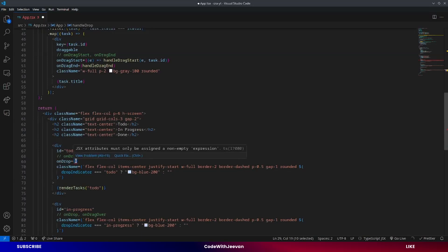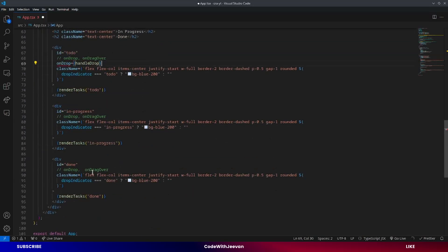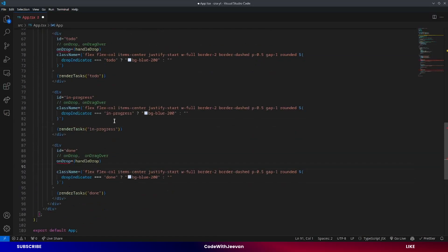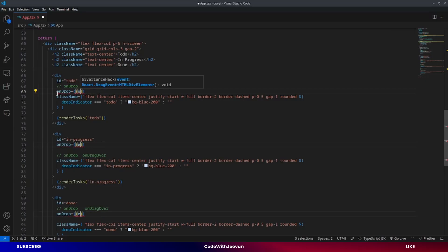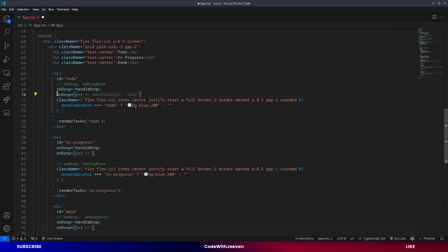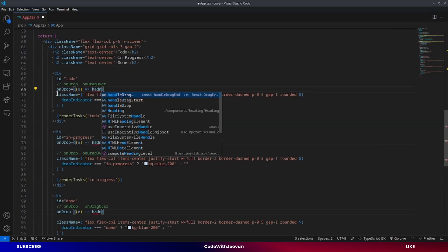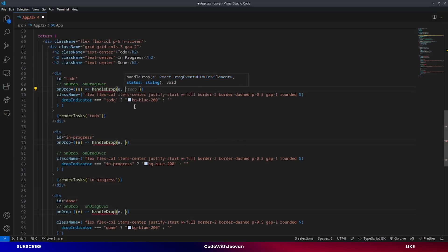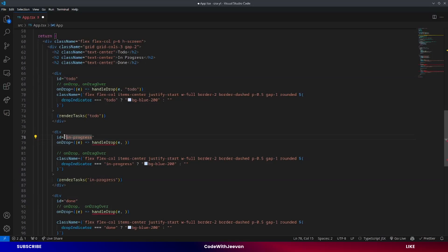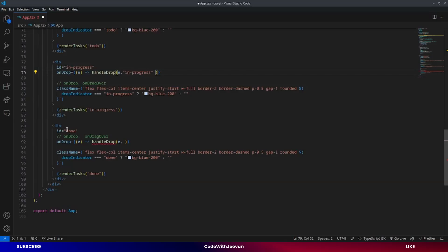Now we add the `handleDrop` function to each section where tasks can be dropped. We add `onDrop` to each of the three columns. Since we need two arguments, we get the event and call `handleDrop` passing the event and the status — 'to-do' for the first column, 'in-progress' for the second, and 'done' for the third.